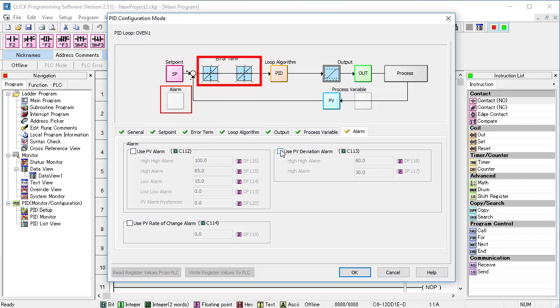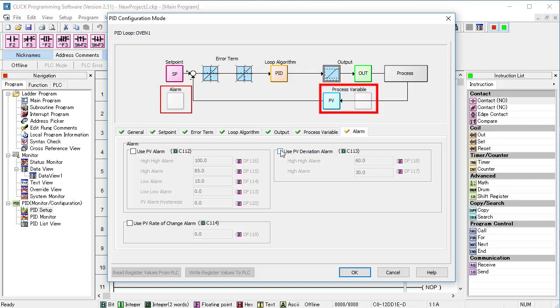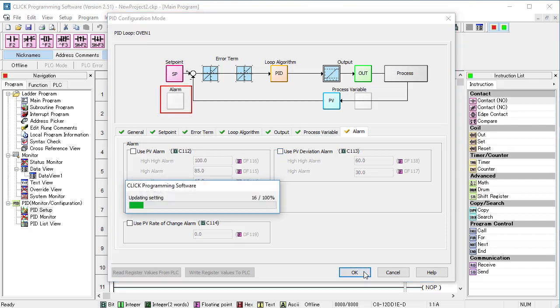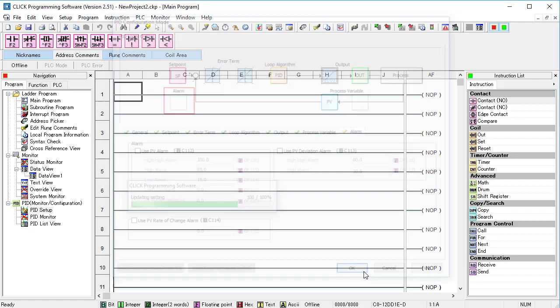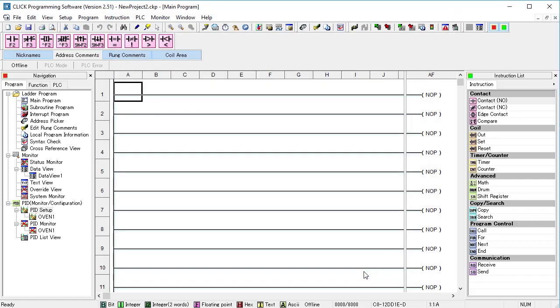We just worked our way around the PID loop and filled in all of the blanks. I love the way this holds my hand and makes sure I don't forget anything. Click OK and we now have a fully configured PID loop.